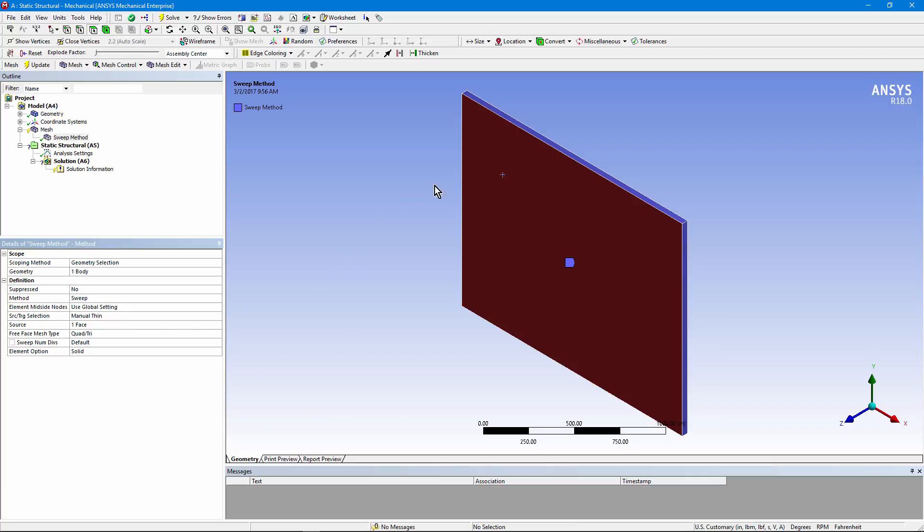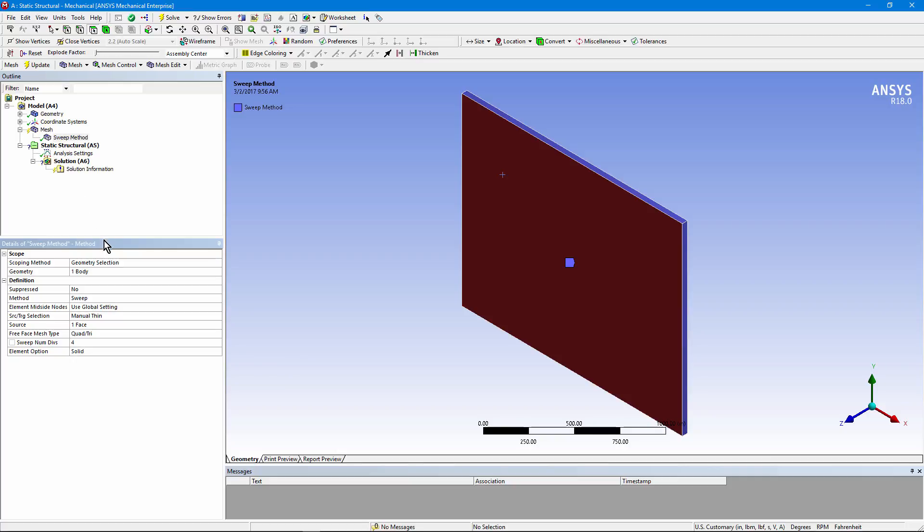Because I have just a one body part, I can go down to sweep number of divisions and indicate the number of divisions I might like to see. Suppose I put in four. If I go up to mesh now, I'm ready to go, but there's something I've missed. Element option solid. That would give me, if I get mid-side nodes here, 20-noded bricks, the solid 186 element.